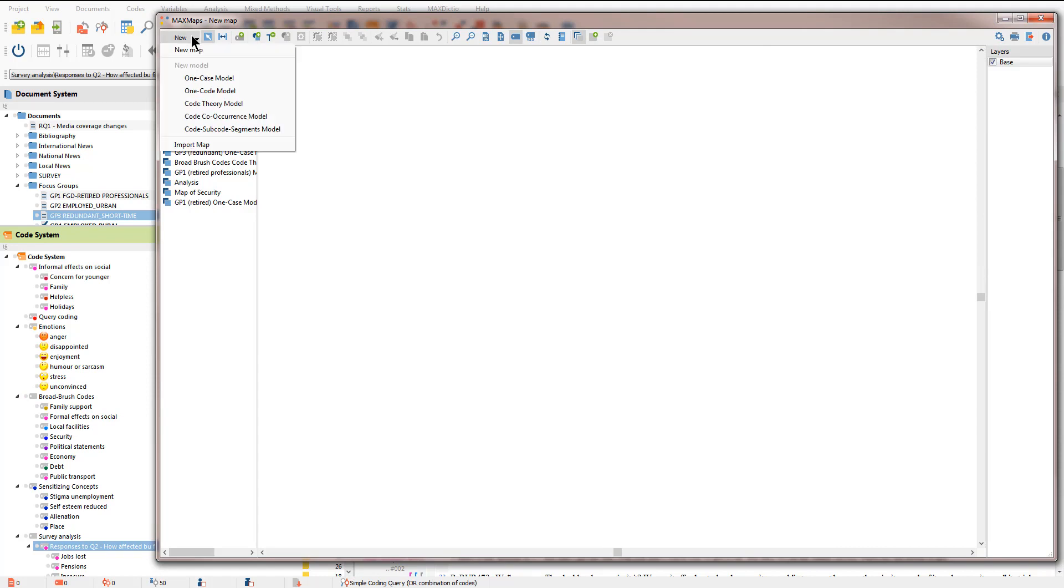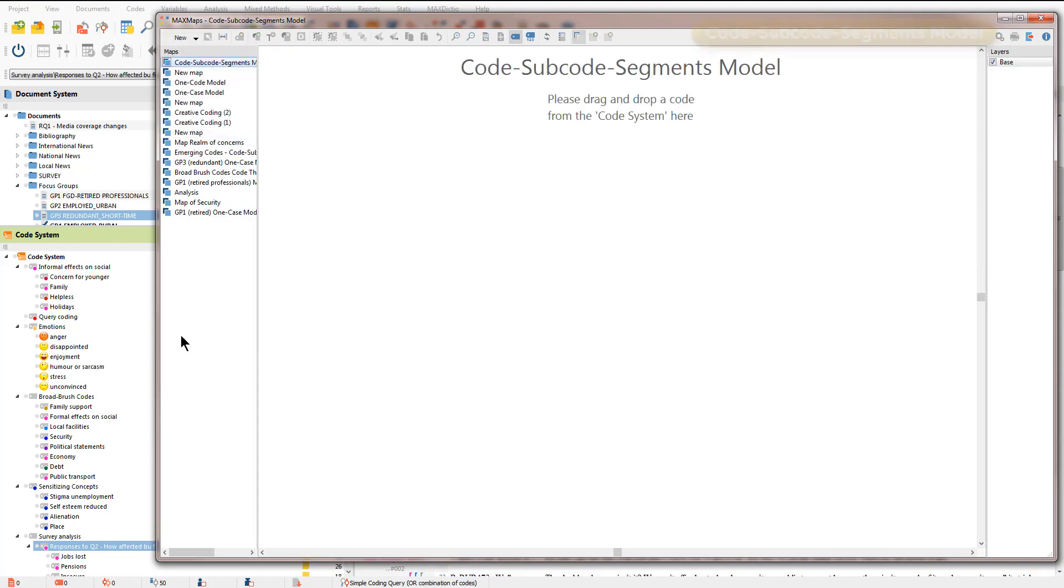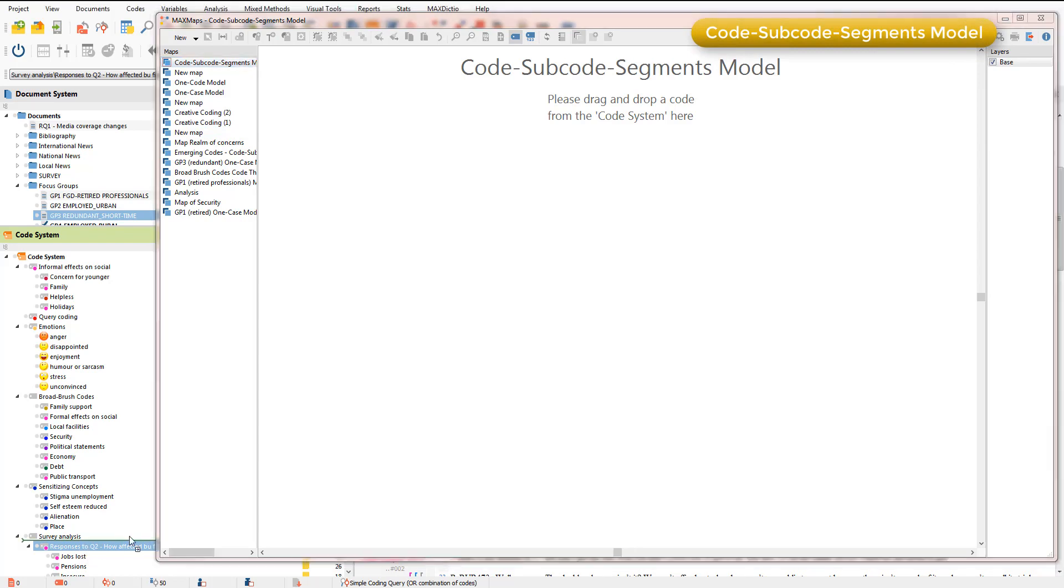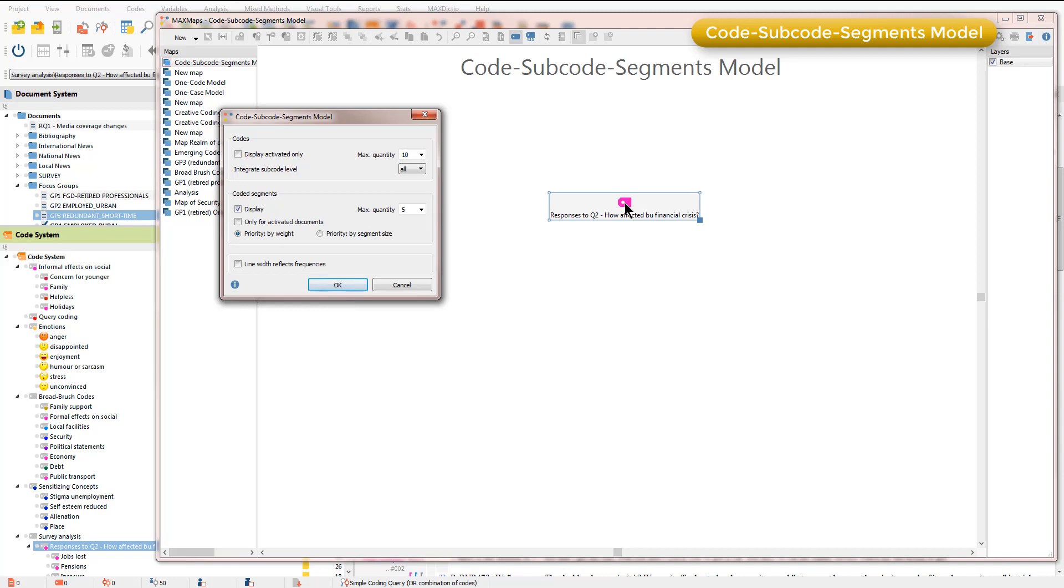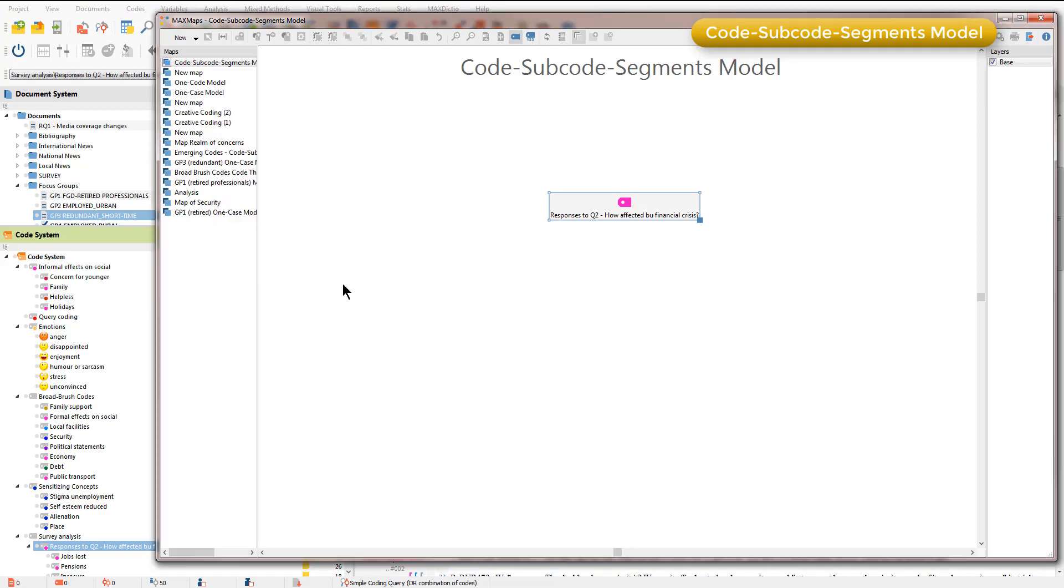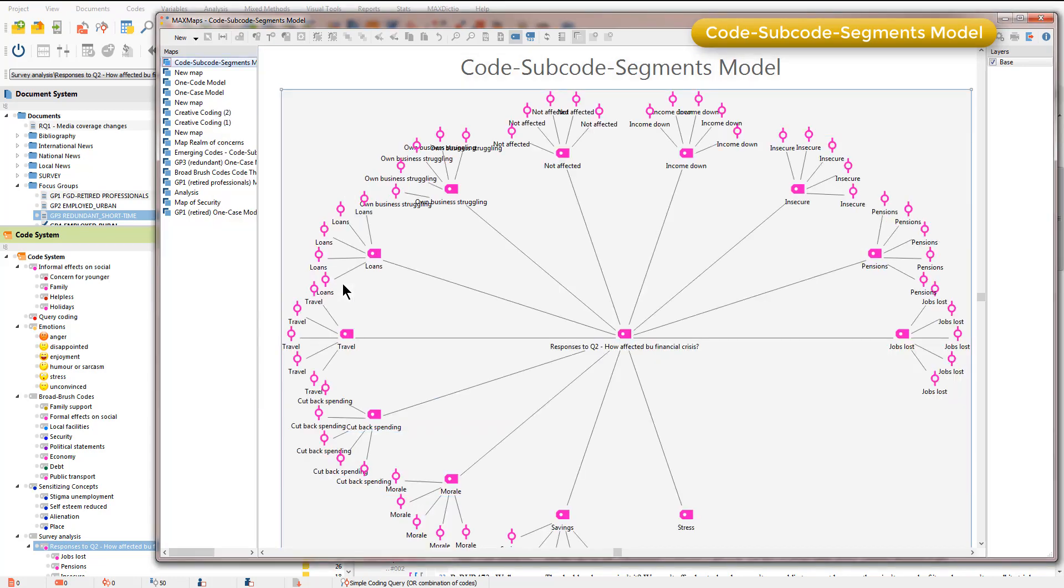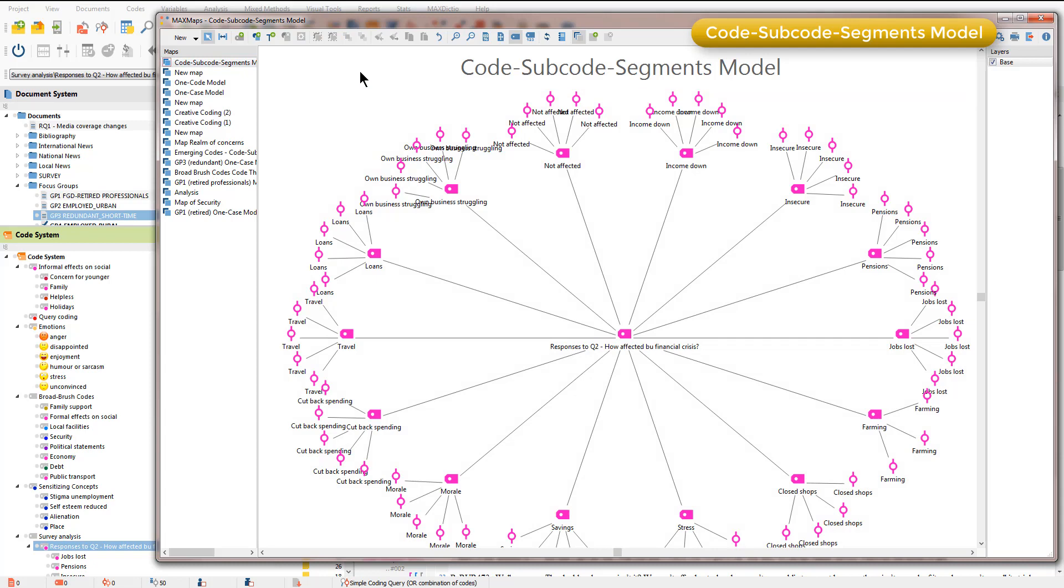I'll show you a code subcode segments model which requires me to bring in a code which has subcodes. I'm just going to take this one which is the responses to a particular question in the survey and I'll just accept the default options.